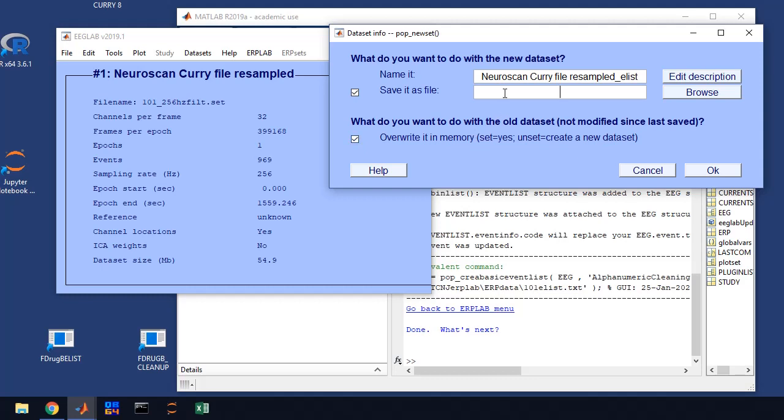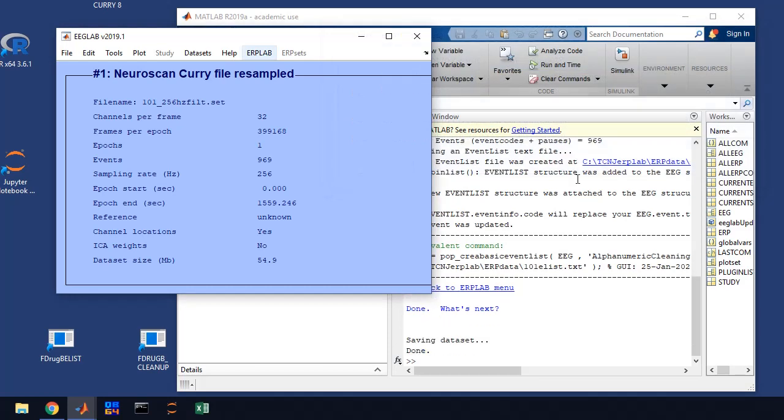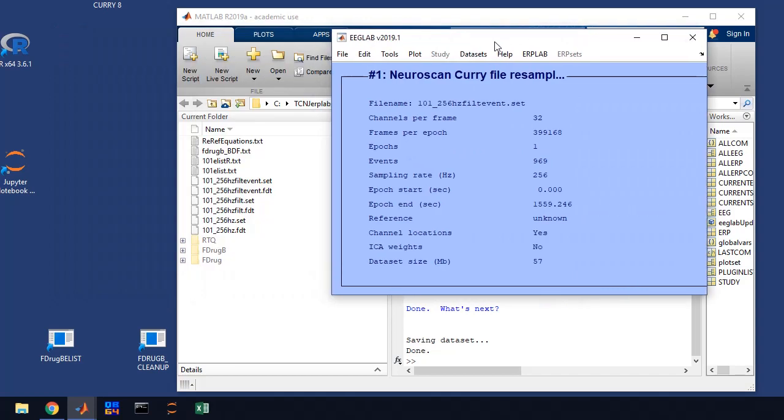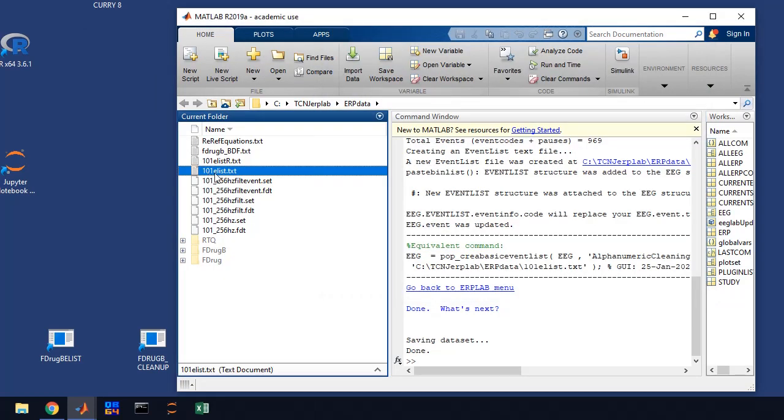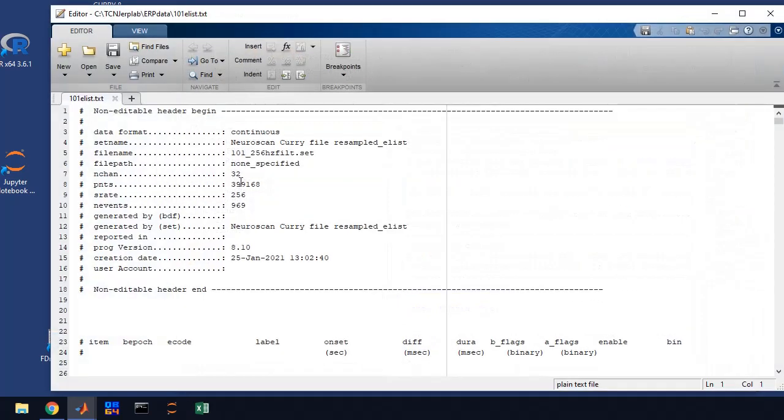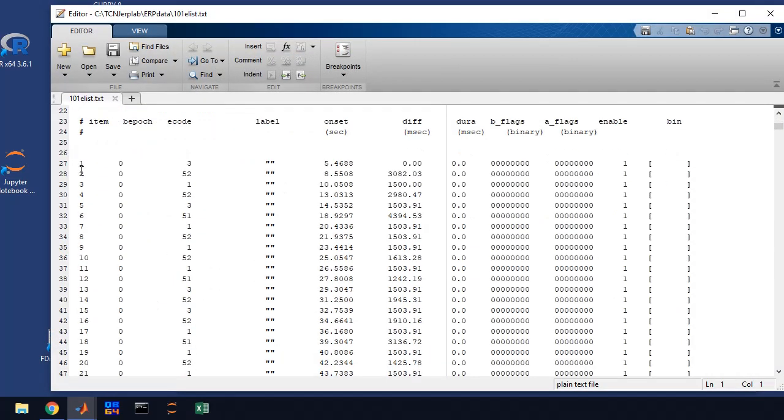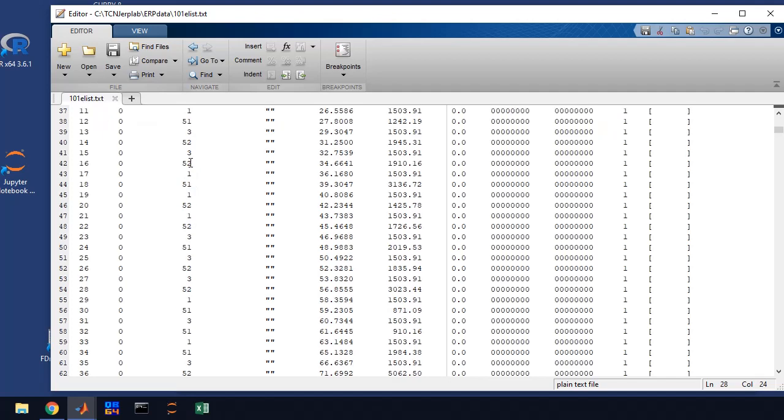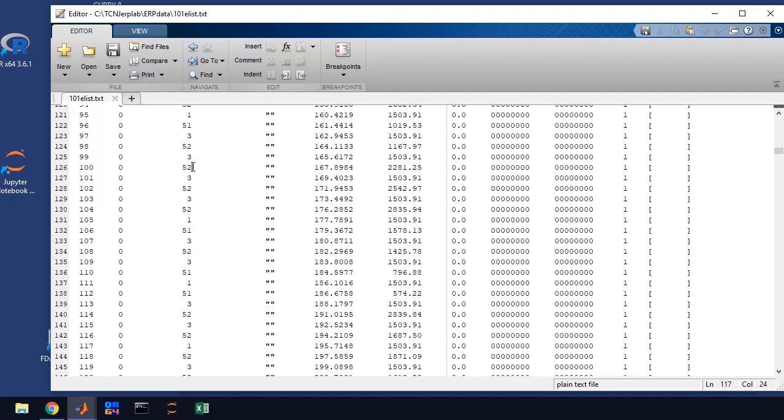So first let me save it and I'll show you what that file looks like. So 101, 256 hertz, filtered, but now we've added events. So we're going to add the event there and click OK. So let me show you that event list. So if you notice over here, you have 101 elist. That's what we created. So if we double click on it, what we get is we get a listing of each event code. Those were the little bars or that's the communication from our recording computers. And we have a code for what the trial type is and what the response was and so on.